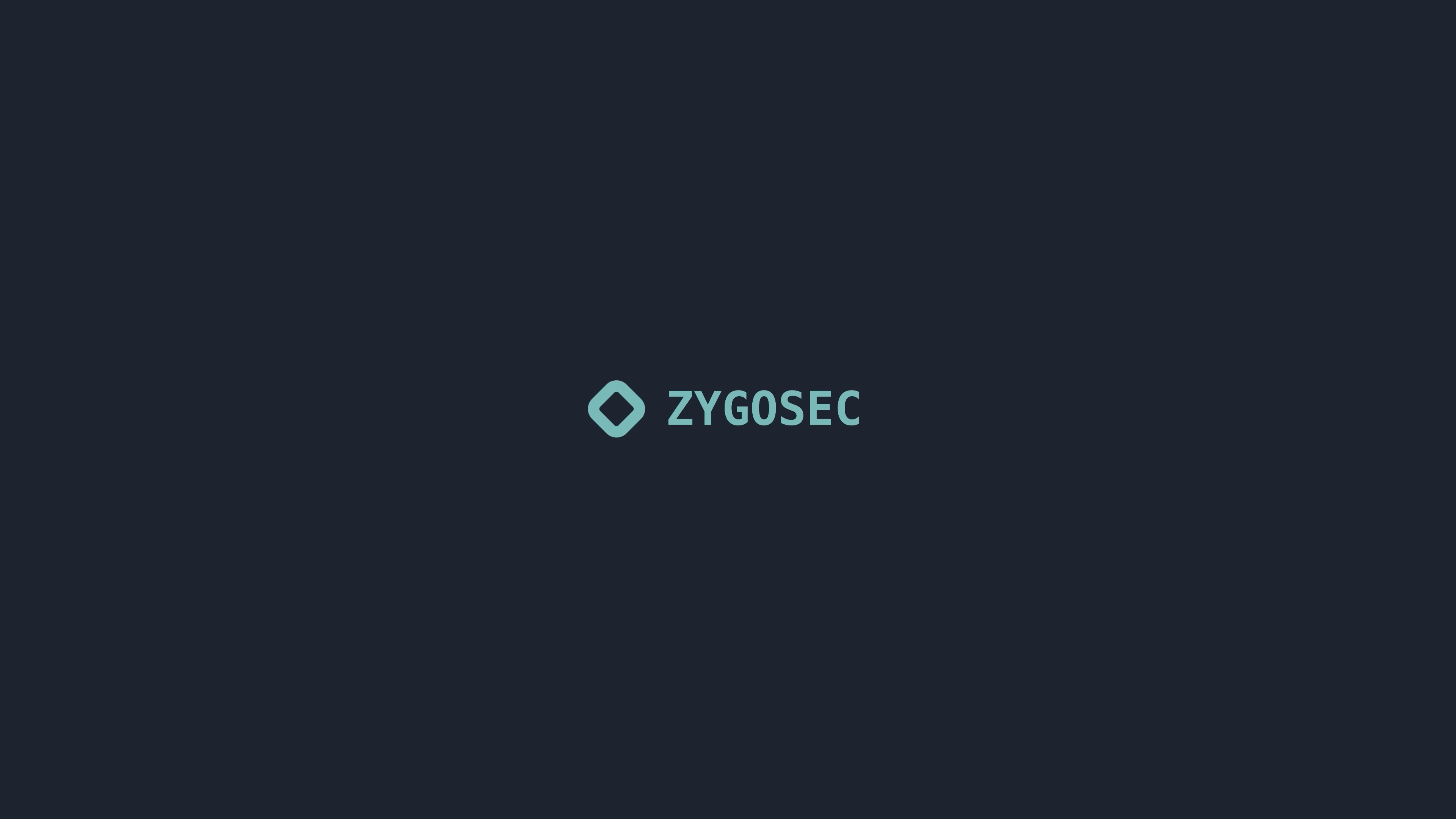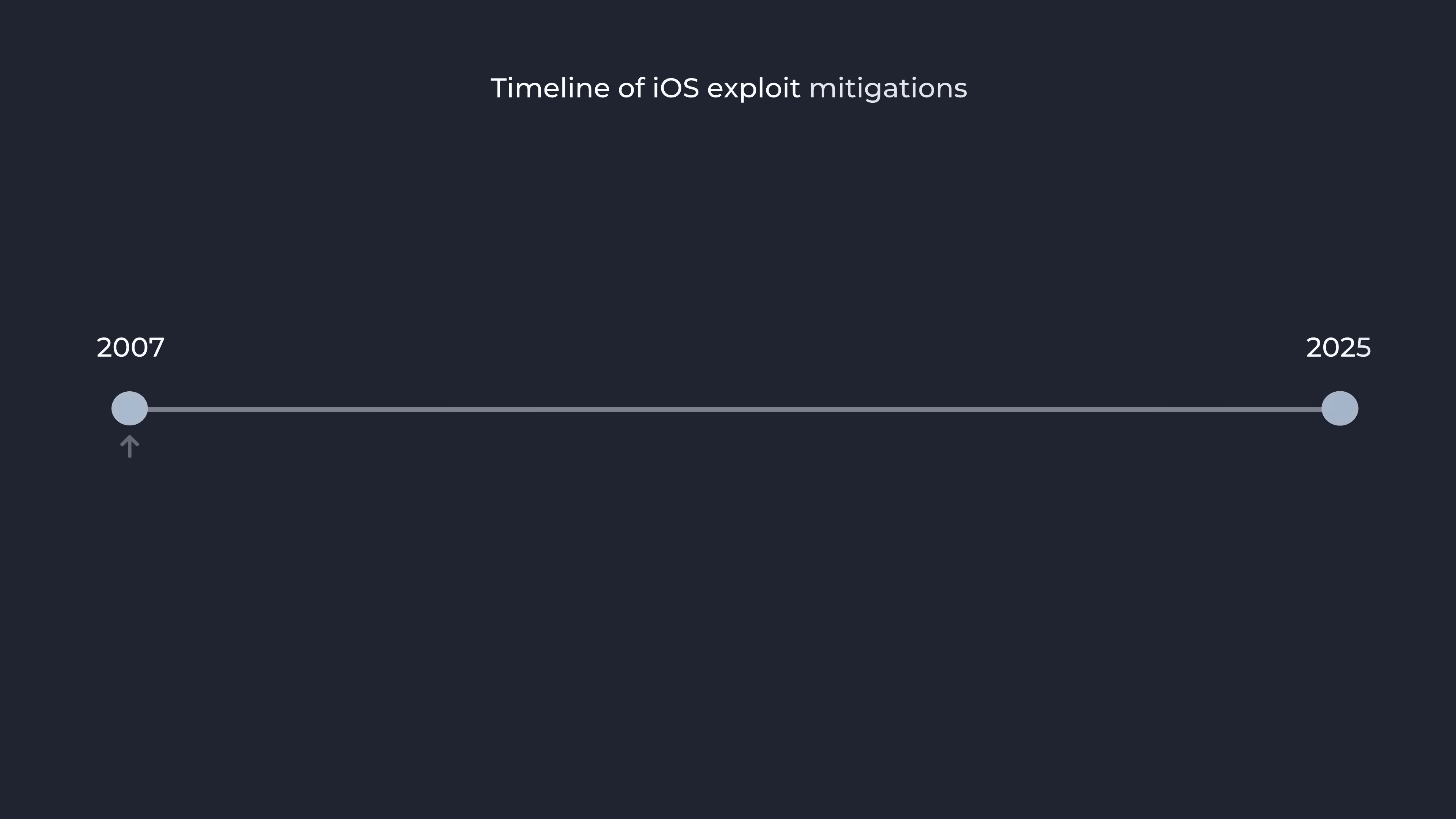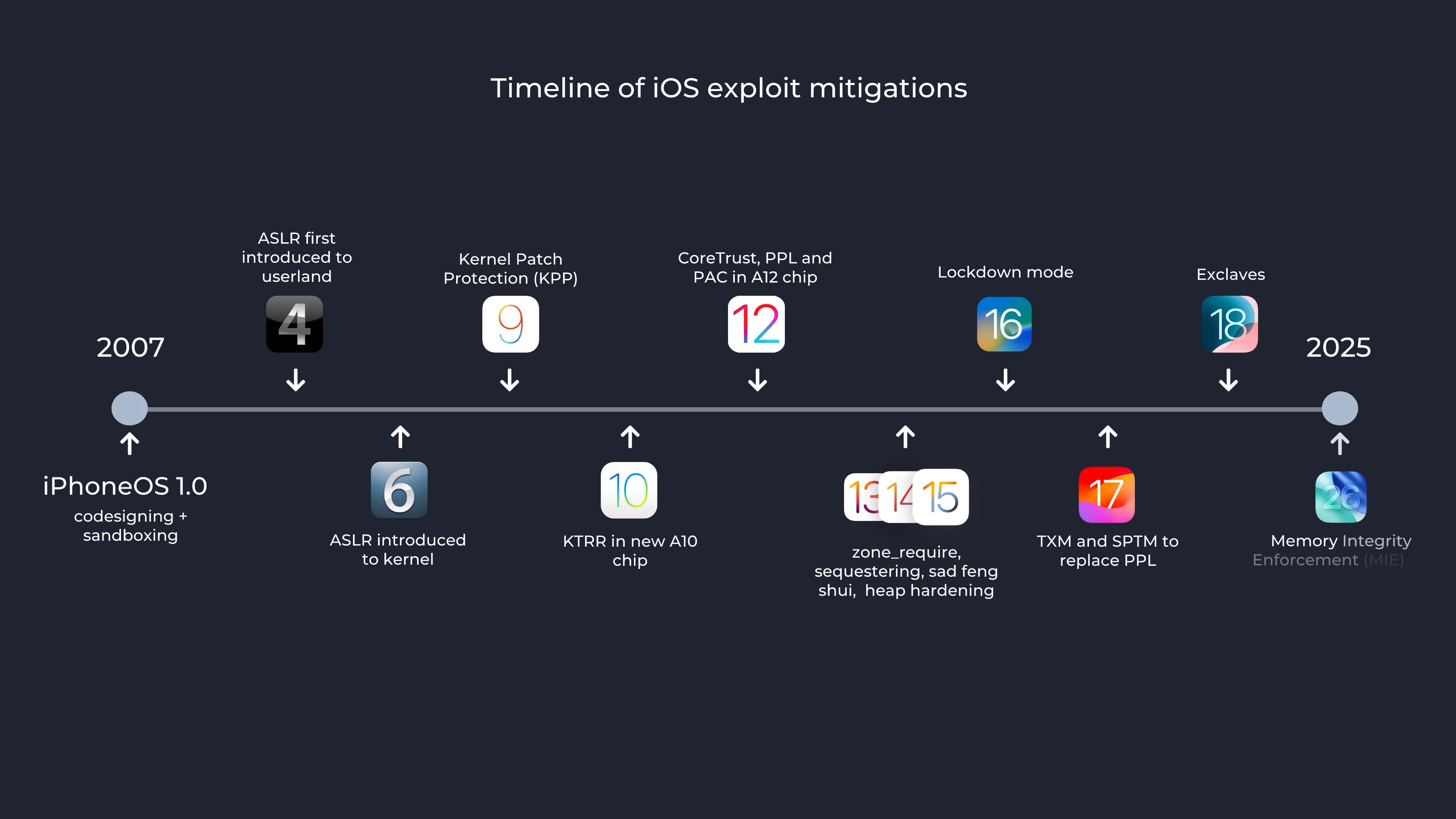The iPhone has long been considered one of the most secure mobile devices on the market, but how did it actually get to this point? Let's rewind 15 or so years and explore Apple's approach to software and hardware security, and see how it has evolved over time to combat exploitation.